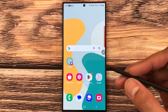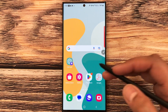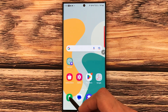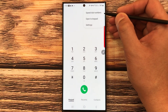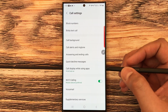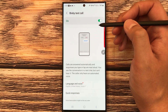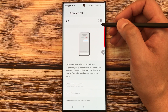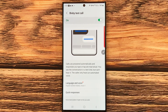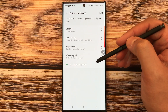The next feature is Bixby voice assistant answering your calls. Go into the Phone app, select the three dots, then Settings. You'll see the Bixby Text Call option — if it's disabled, turn it on. You can also set different responses at the bottom according to your needs.